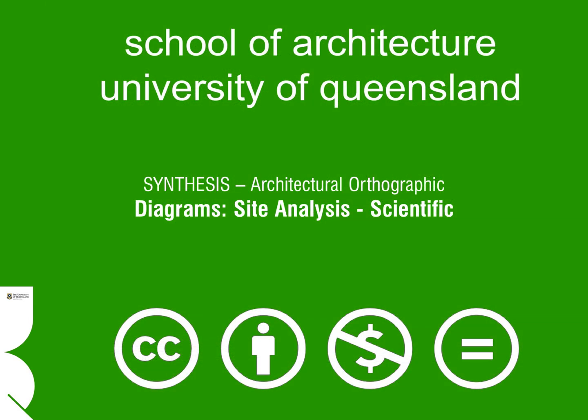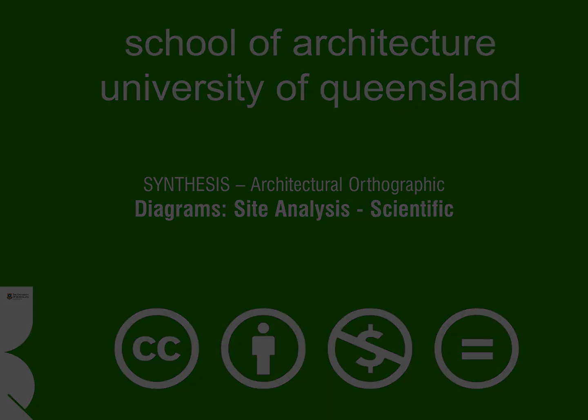This now ends the instructional focused on the scientific recording and depiction of site qualities onto a plan. Be sure to watch any companion instructional videos associated with site analysis to get a full understanding of the process. Thanks again for watching.